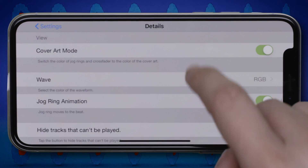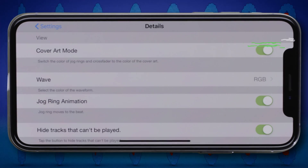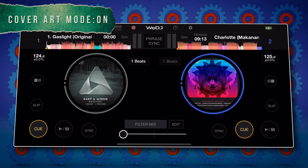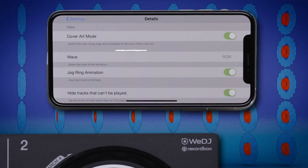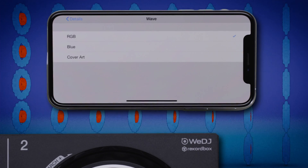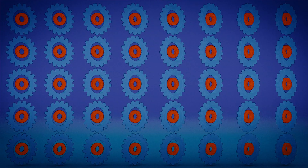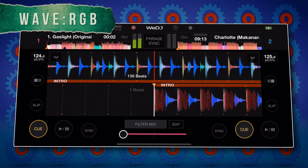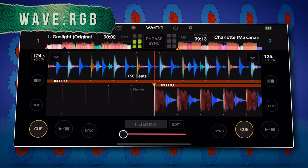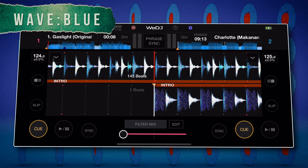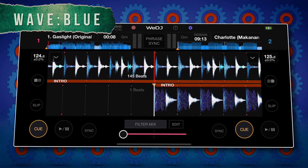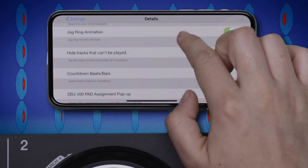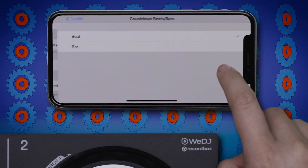You can even adjust settings for the track artwork displayed on the app's jog wheels. You can change the waveform color and customize various other view options from the app's interface.